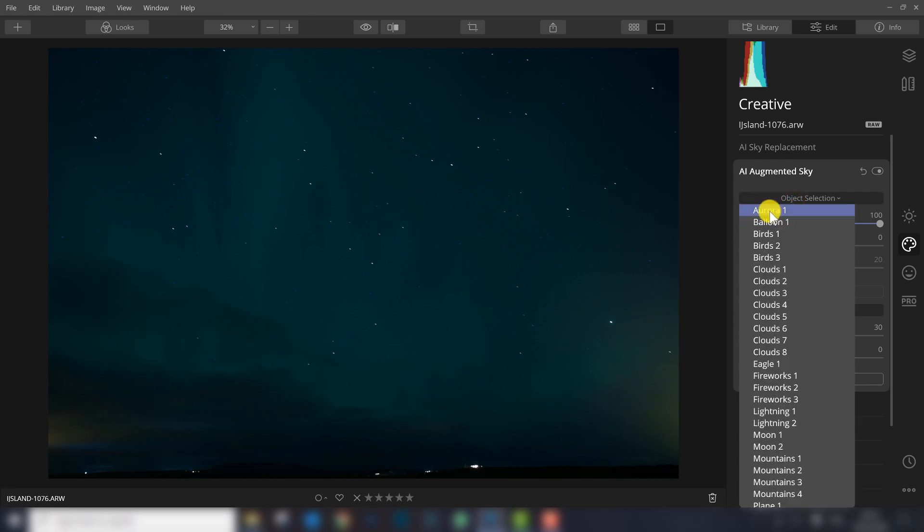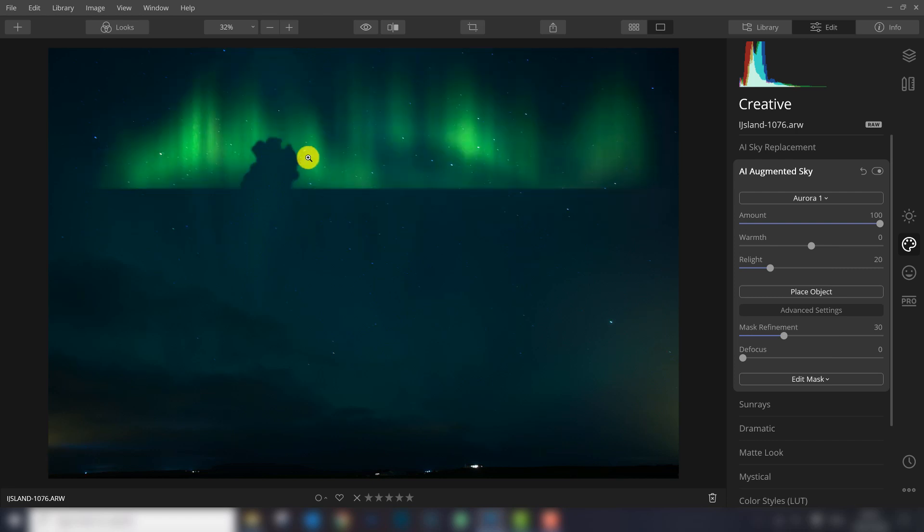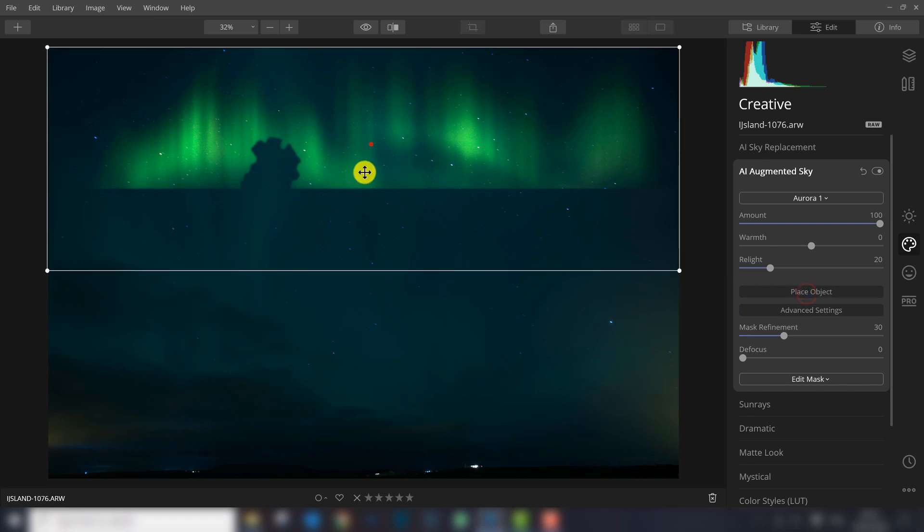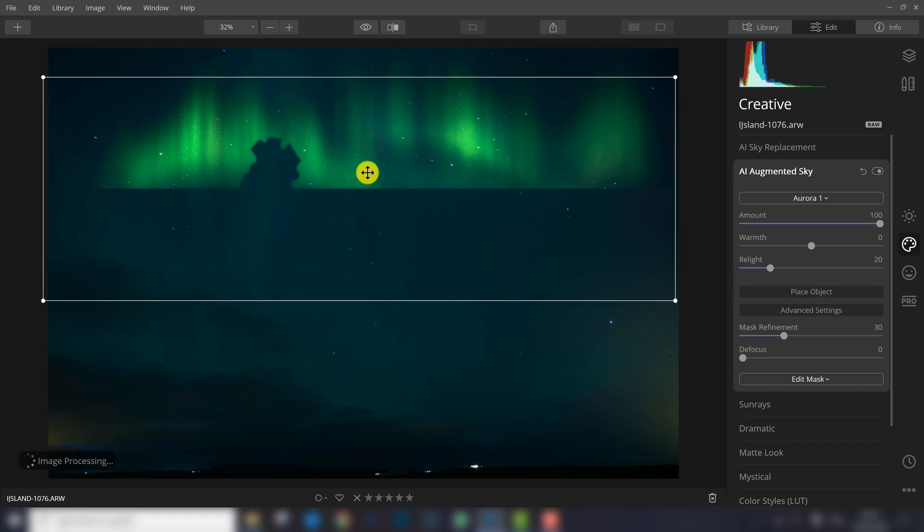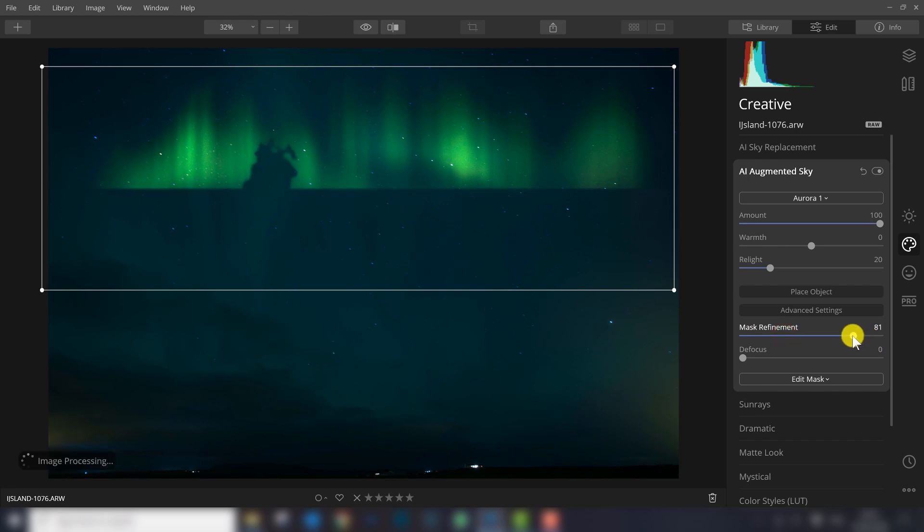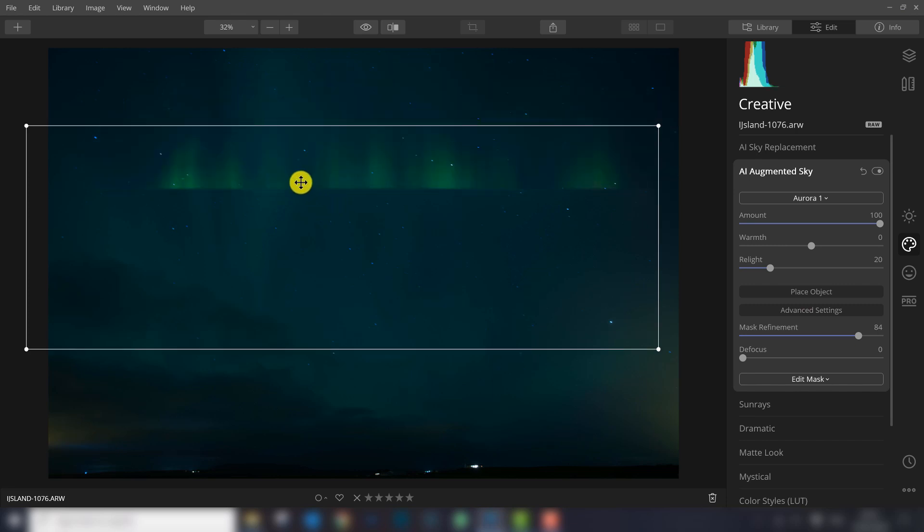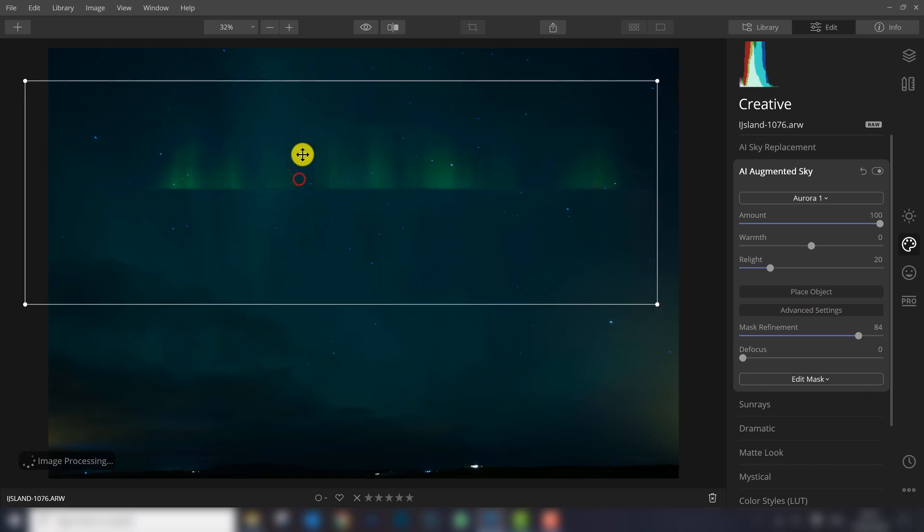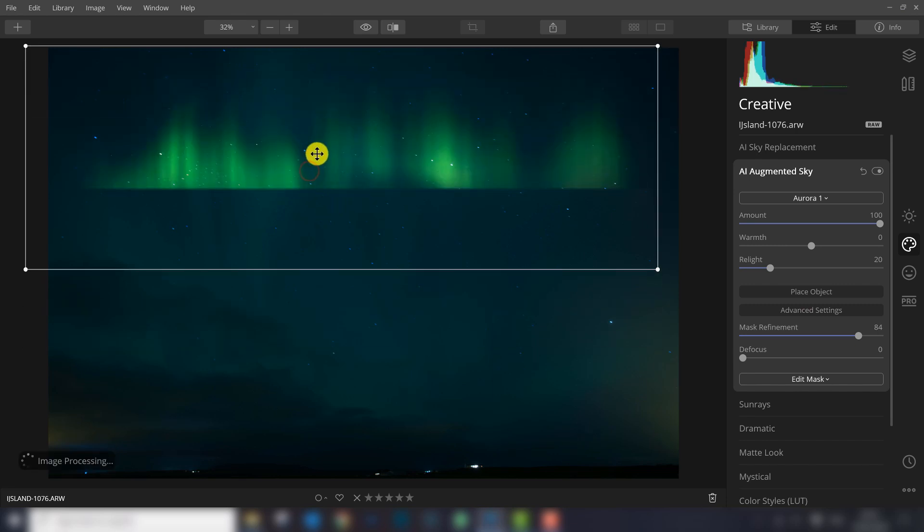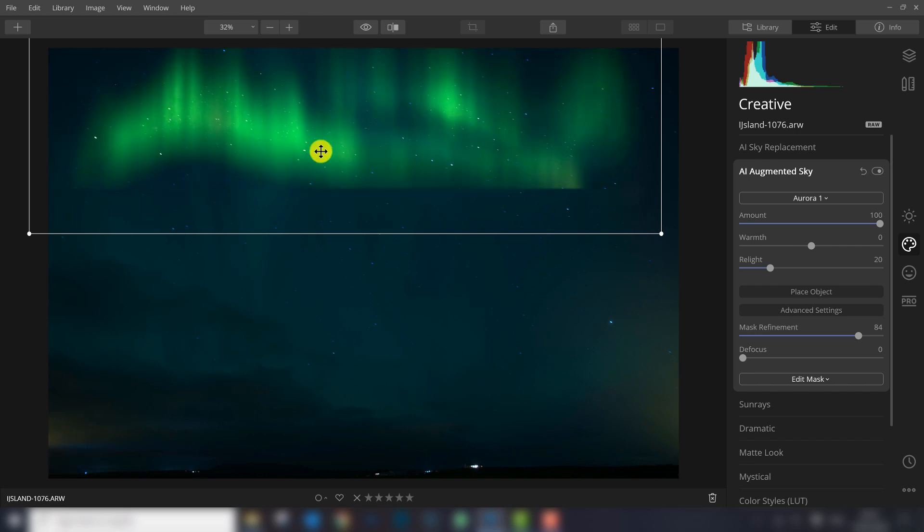As you can see, the blend is terrible right now, but we can replace the object. We can do mask refinement. And as you can see, the blend gets better.